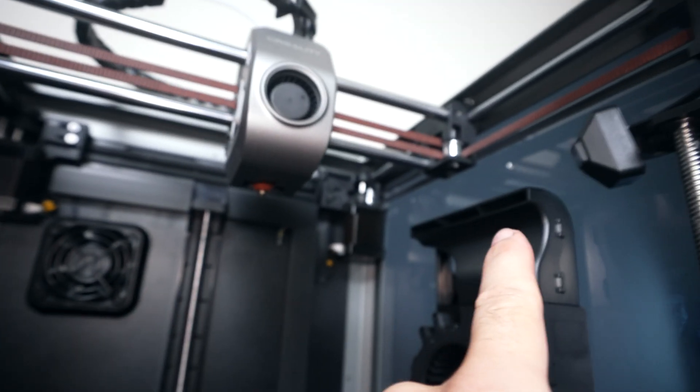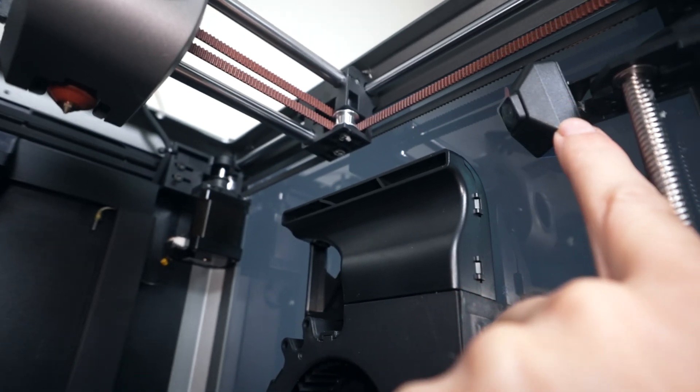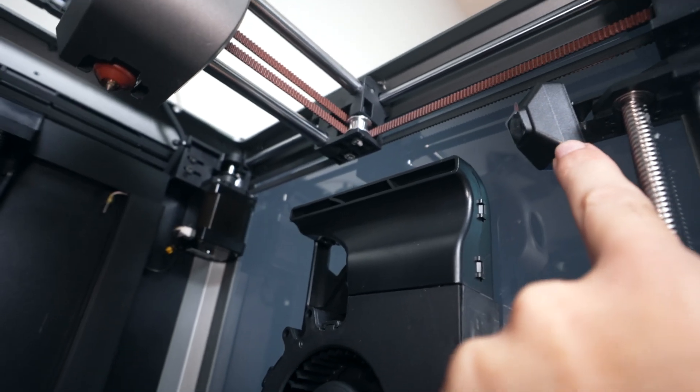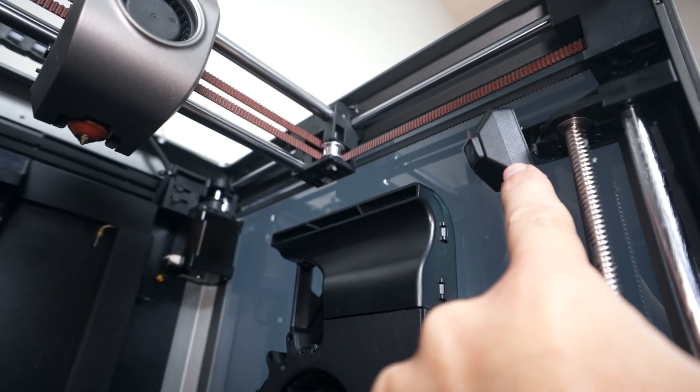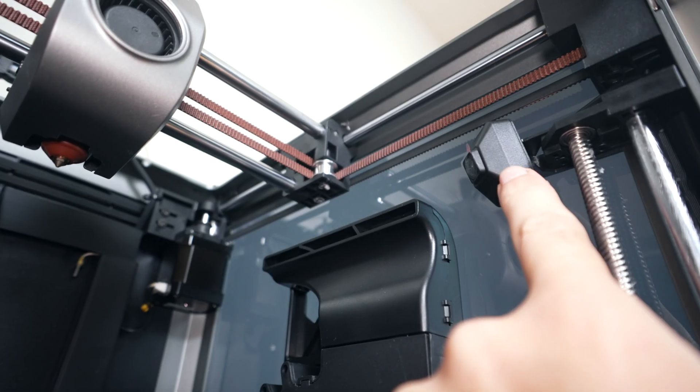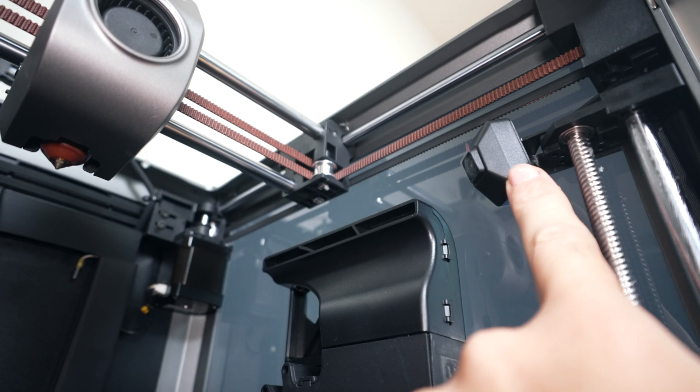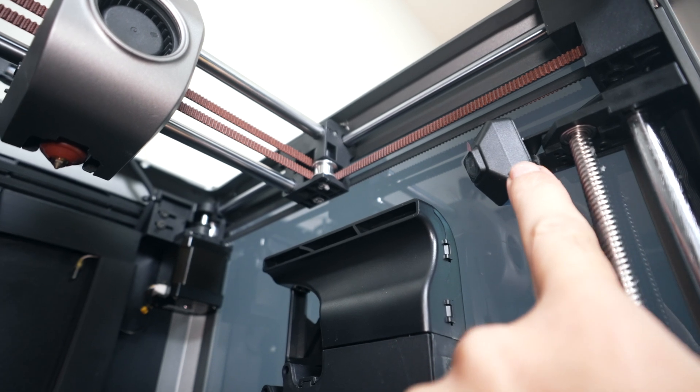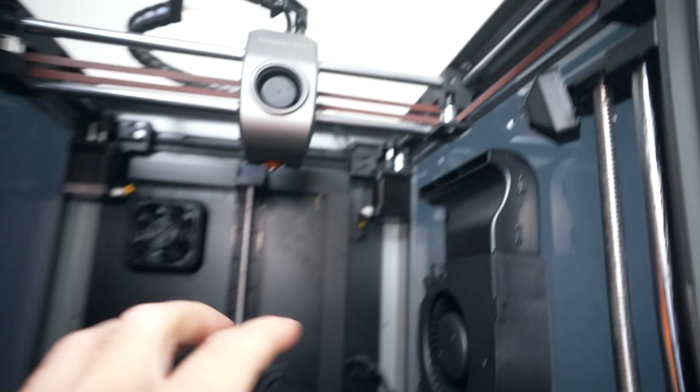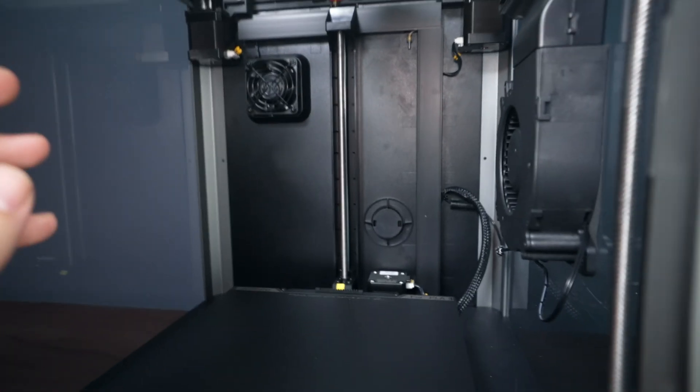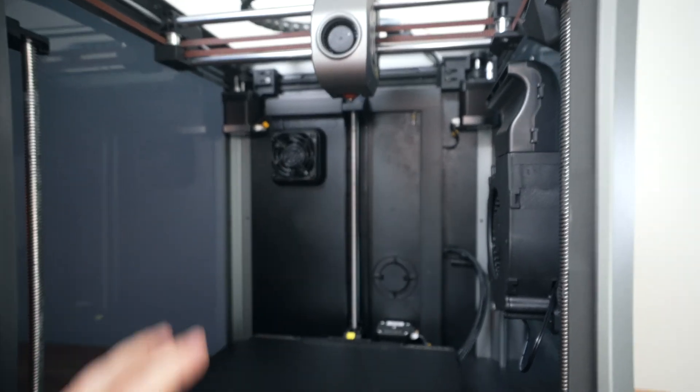We'll get to in a second. Another thing you can see here, we have a little camera and the K1C comes standard with it. For the older K1s, it was an option, but now it's standard. That's great because you can see what you're printing from the Creality print app.